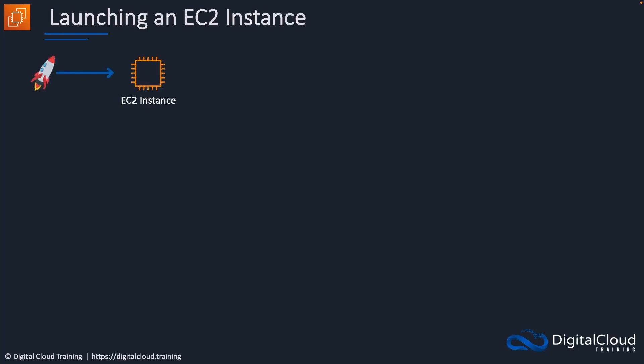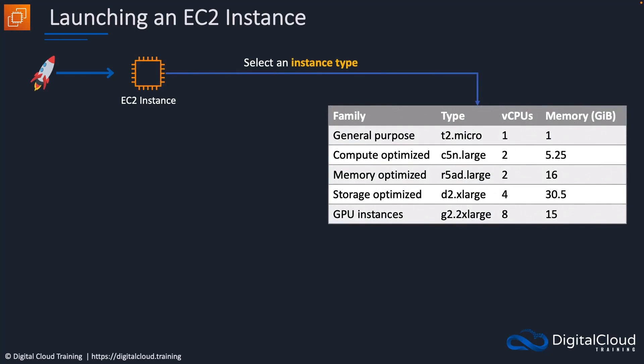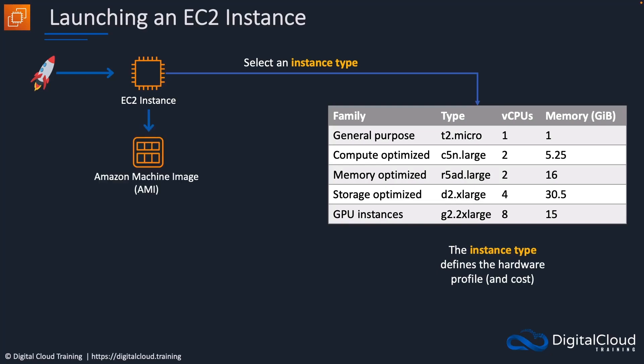Firstly, when we want to launch an instance, we have to select an instance type. That means the profile of the instance in terms of CPUs, memory, storage, and network interfaces that are going to be attached and assigned to your EC2 instance. You're going to pay a different rate for your EC2 instance depending on which type you choose. The instance type defines the hardware profile and therefore the cost.